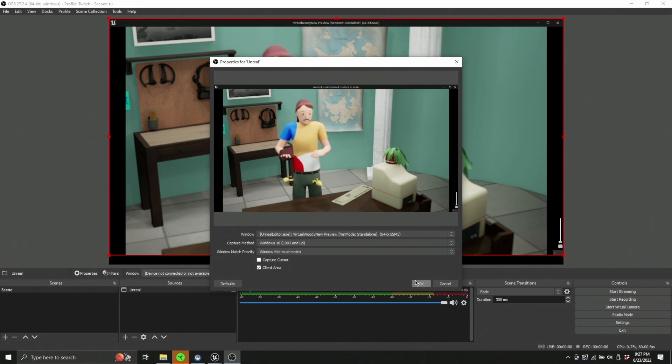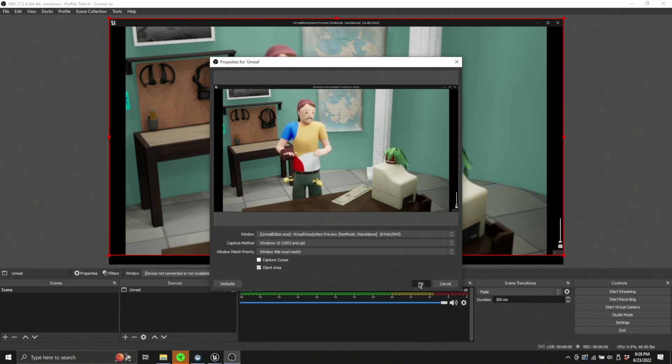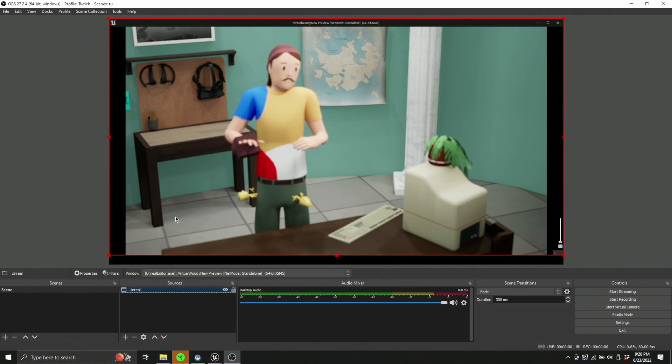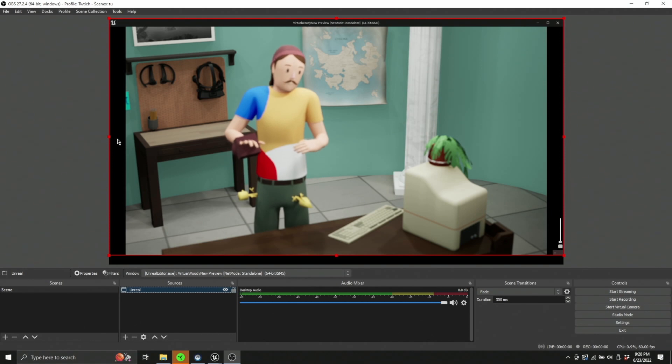And the reason that we want to make sure the window title must match is because anytime we want to boot up OBS and we want to boot up Unreal, we want it to automatically find this window. We don't want it to jump to another window of another kind. We want it to just play our window. So that's great.